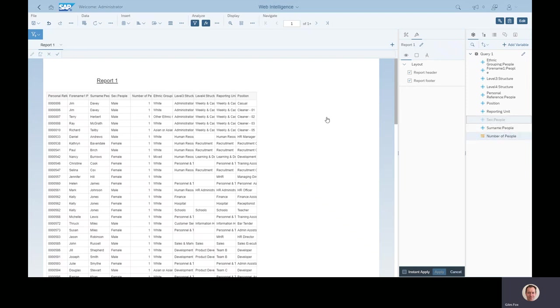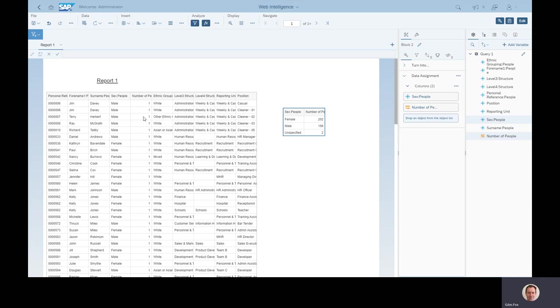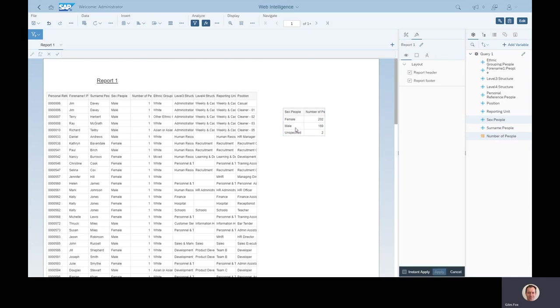Or we can start to bring that data to life a bit and add some visuals. So if I select a couple of objects over here, say gender and the number of people, for example. In my universe, this number of people object has already been told to sum up based on whatever it's in a table with. So over here it's next to the employee in positions, so it's going to be one per row. Over here when I put it next to gender, it's looking at all the male employees and adding it up automatically for me, so I don't have to do anything else with it.